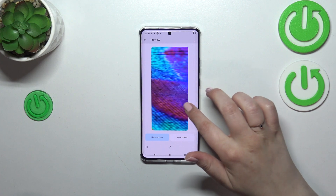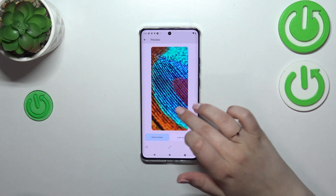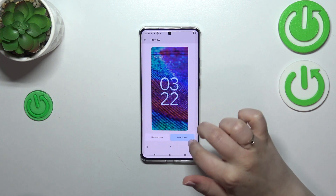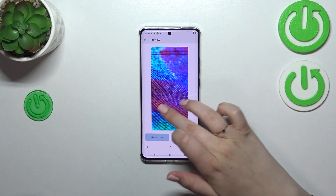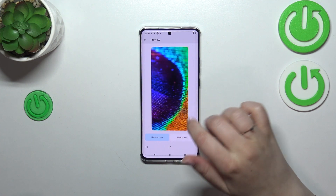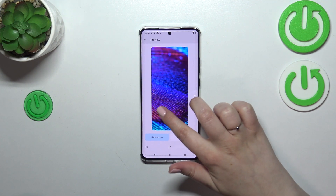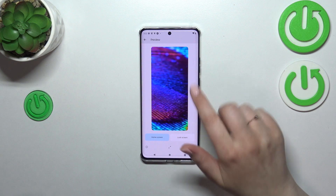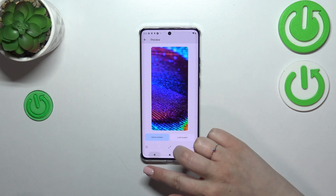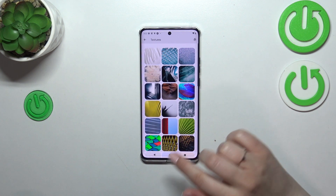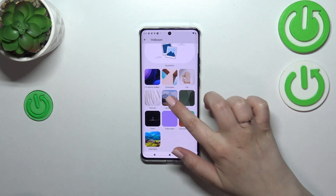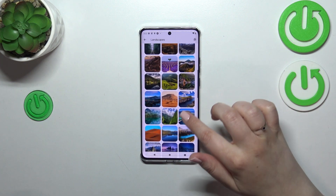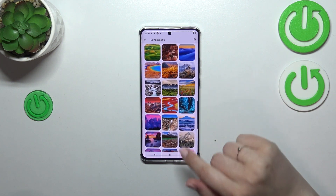As you can see, you'll be able to check a preview of it on the home screen and the lock screen. You can also change the position by dragging it left or right to frame it the way you want. I'm not sure I want to set this one, so let me go back.